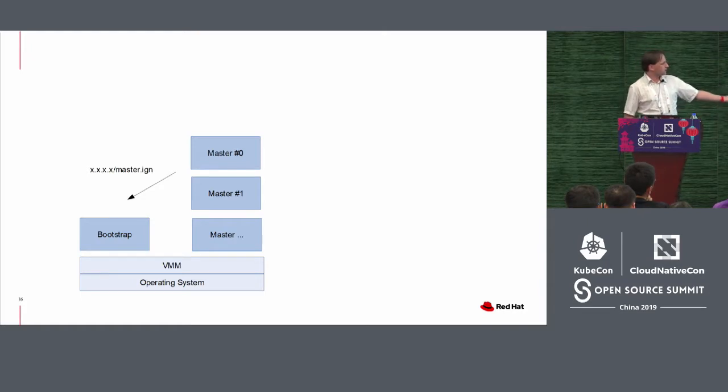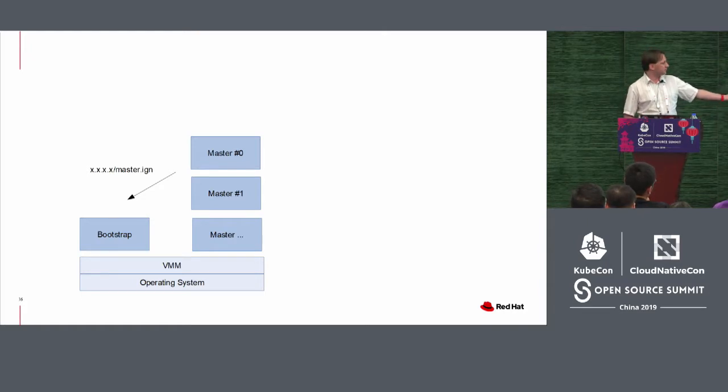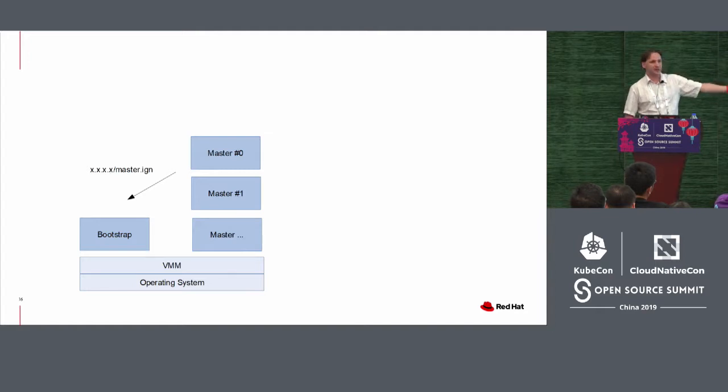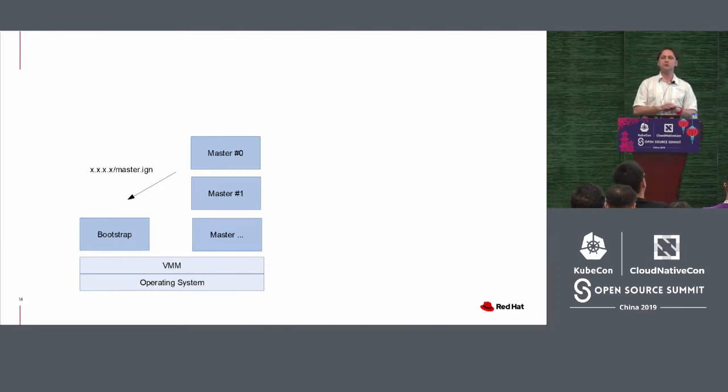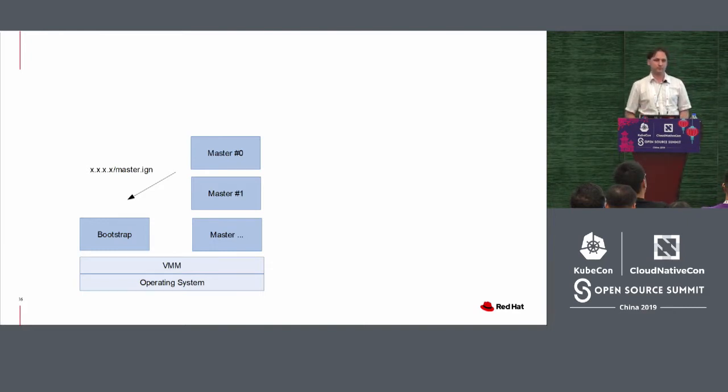So it will look like this. So there will be an operating system with a virtual machine monitor, in this case, libvirt. There's a bootstrap that just gets created and the same masters. Exactly the same situation. So for the libvirt provider, there will be no difference in how we deploy.